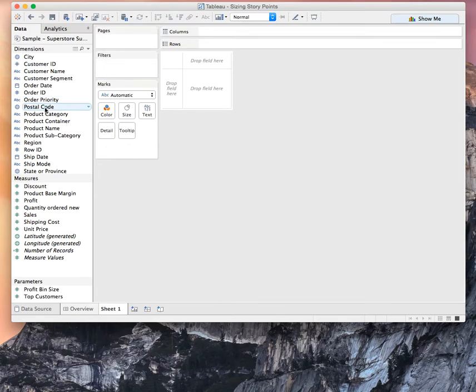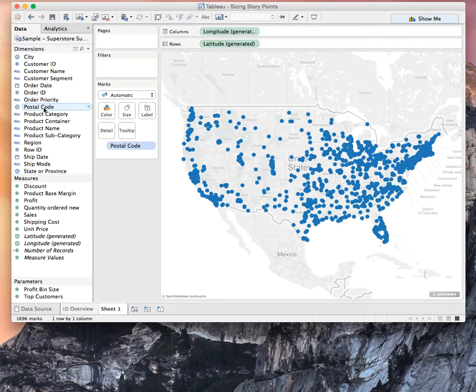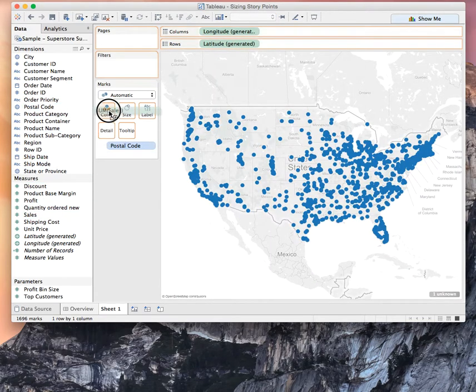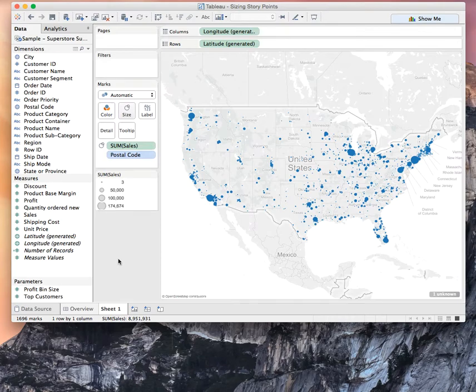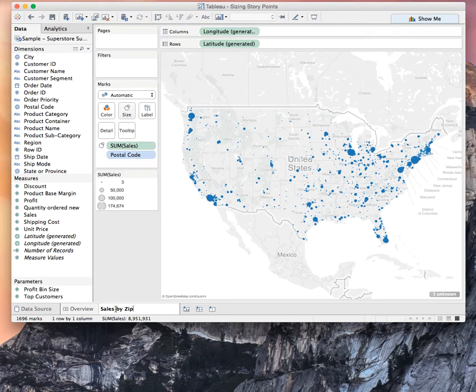So first let's go ahead and maybe we want to look at sales by zip code. Let's call this sales by zip.